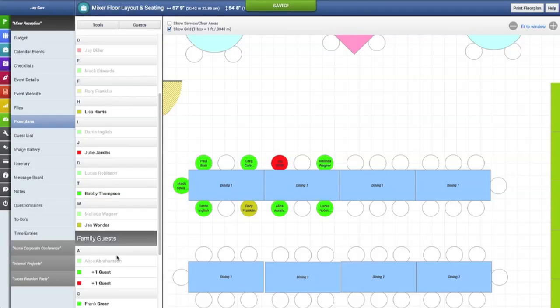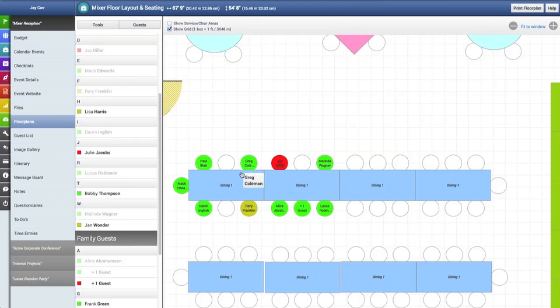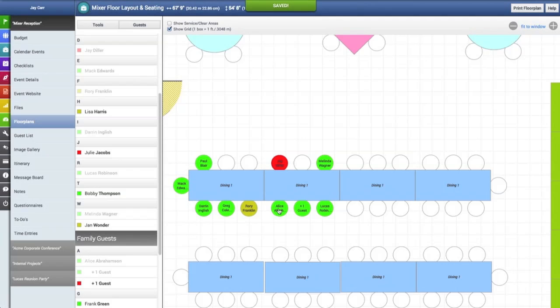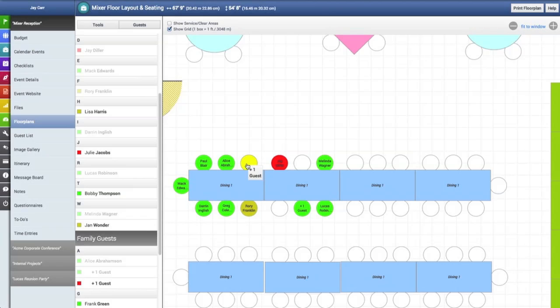You can also add a plus one guest to chairs. Moving a guest from one chair to another is as simple as clicking on that chair, holding and dragging that guest to a new chair, and dropping them there. We're just going to move some guests to a few chairs here. Click, hold, and drop.